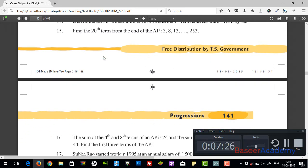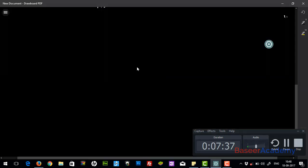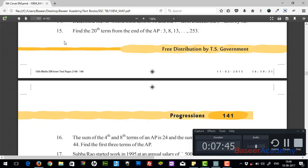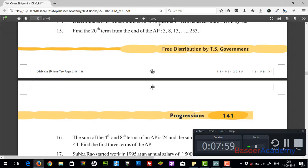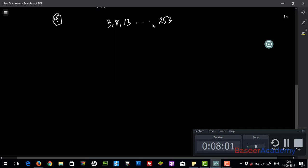15th question: find the 20th term from the end of the arithmetic progression 3, 8, 13, and so on till 253. They want us to find the 20th term from the end. There are two ways of doing it. I'll follow the simpler method — I'll just reverse the arithmetic progression.